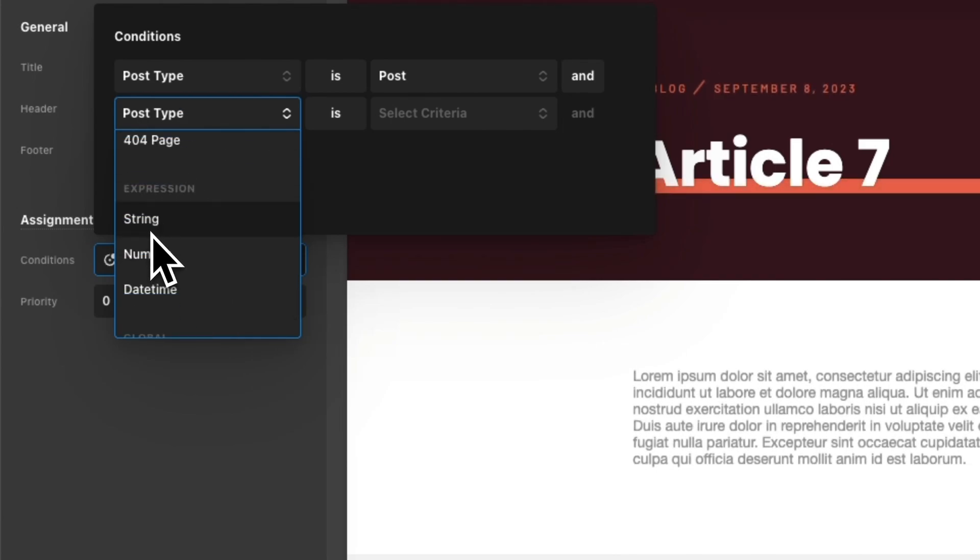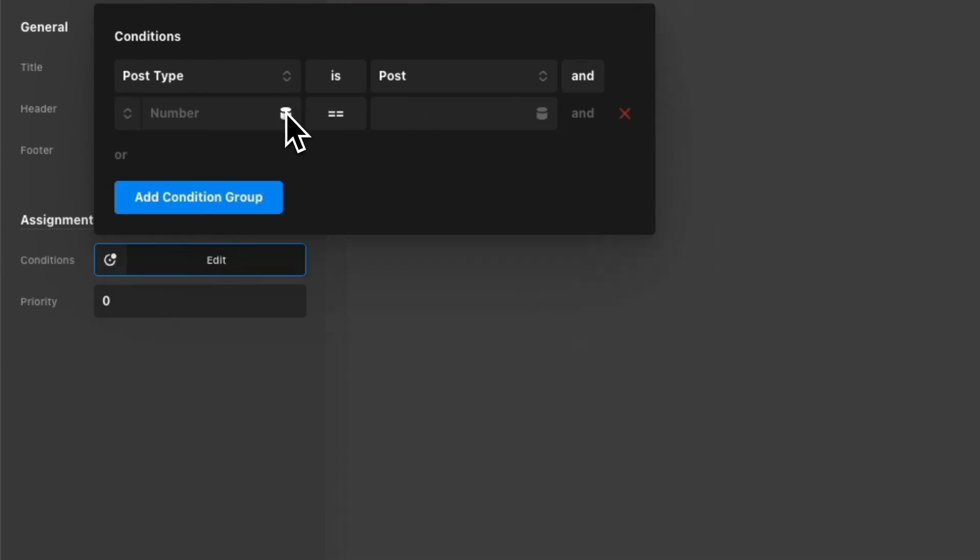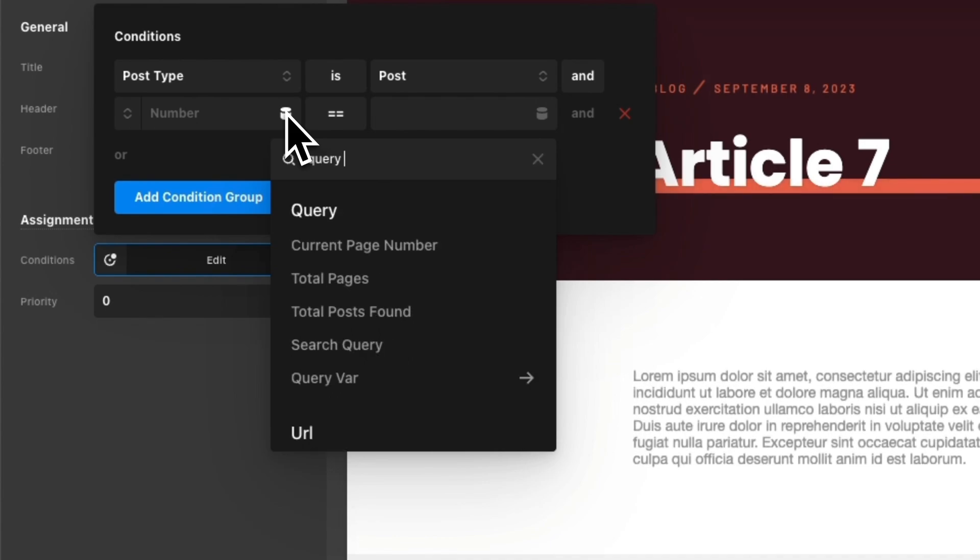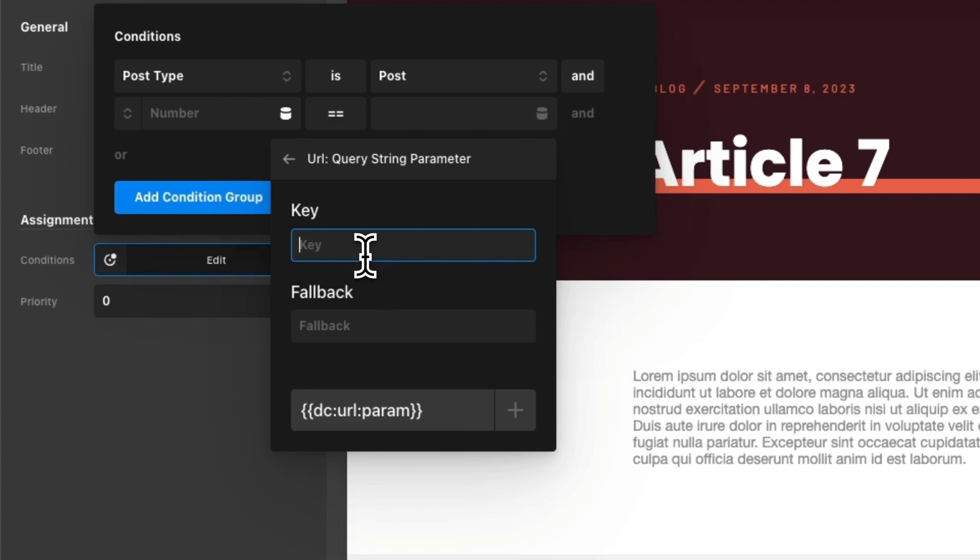And I'm going to choose a numeric expression, so I'm going to click on number here. And I'm going to come into dynamic content and type in query string and I want to use the query string parameter. So I'm going to click on that.